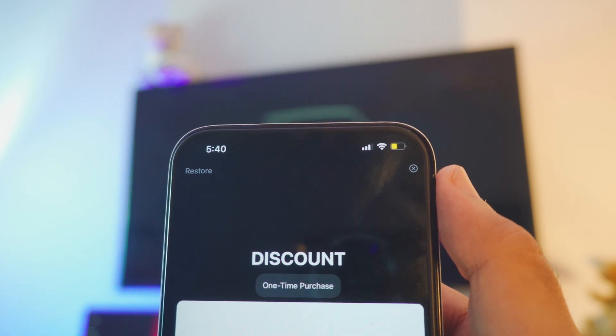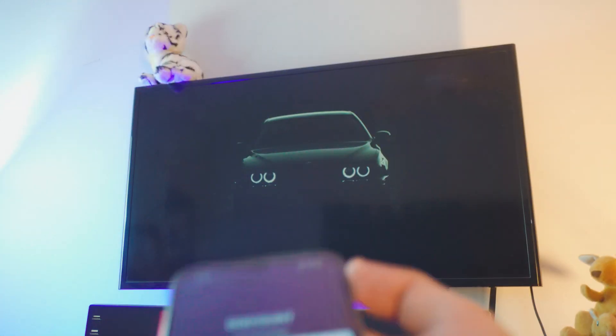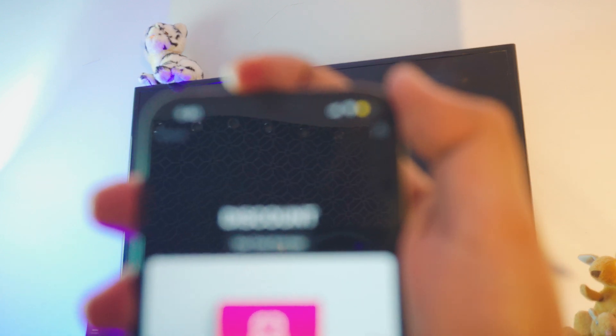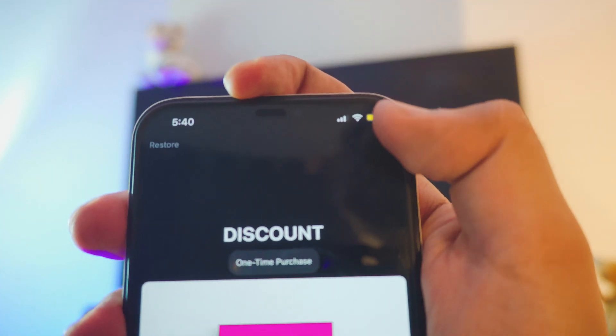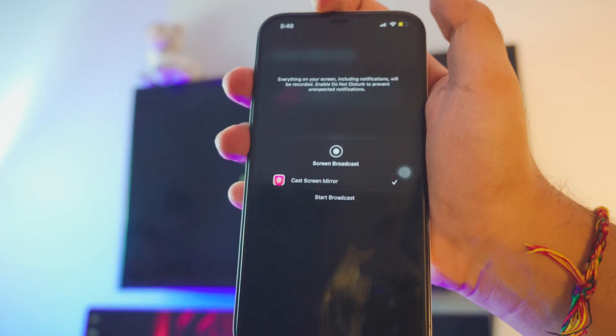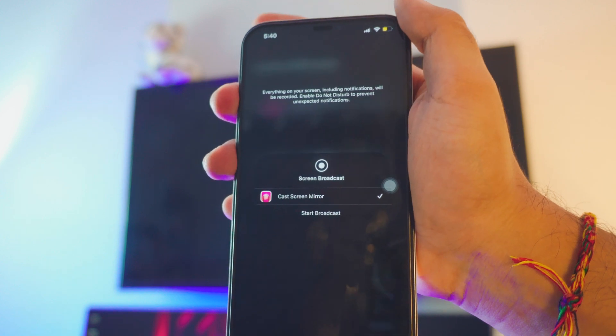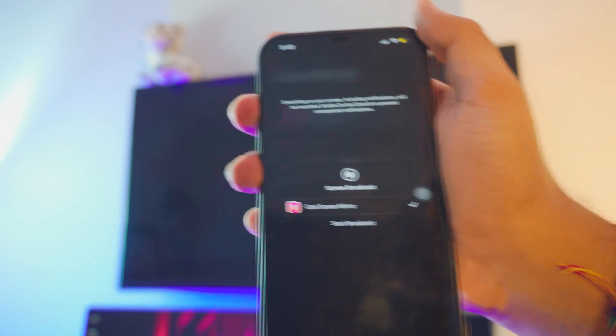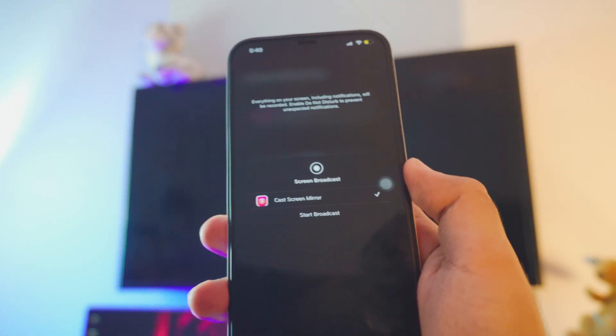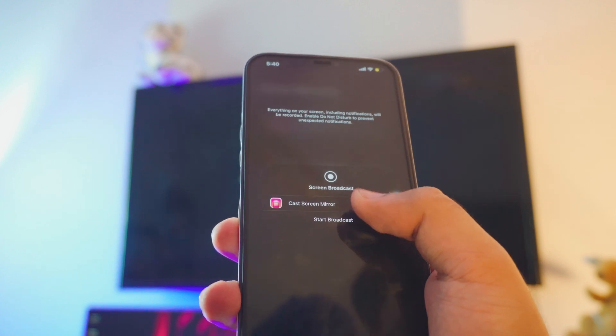Every single time it will ask you to buy it, but if you look closer to the top right corner you have the option to escape it. I've been using it this way for a long time now and it's completely free. So just click on it and it will show you an option to start broadcasting. Pretty simple right? So far if you have any questions do let me know in the comment section below.